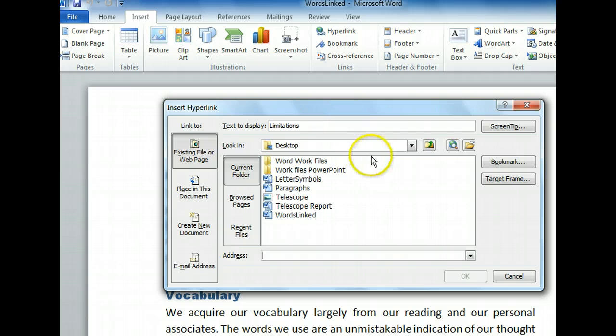At the top, the Insert Hyperlink dialog box shows us the text we highlighted. This is the text that will be made clickable. If we change that text here, it will change the text in the document when we close the dialog box. On the left, we can select the type of link we want to add. We want to create an internal link within the document, so we can select "Place in this document."